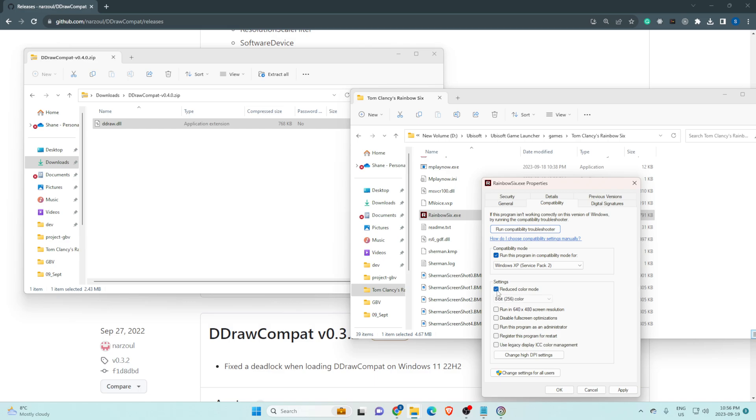On settings, go to reduce color mode, click on 16 bit. Lastly, click on run this program as an administrator, click apply.